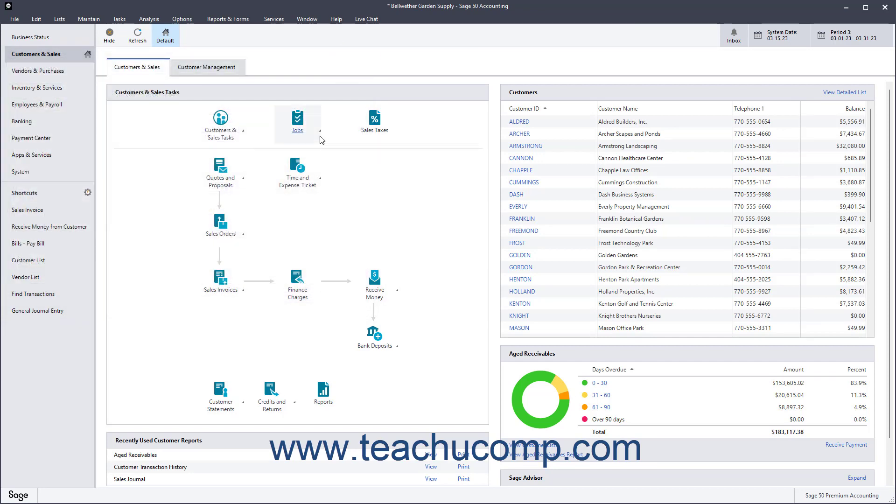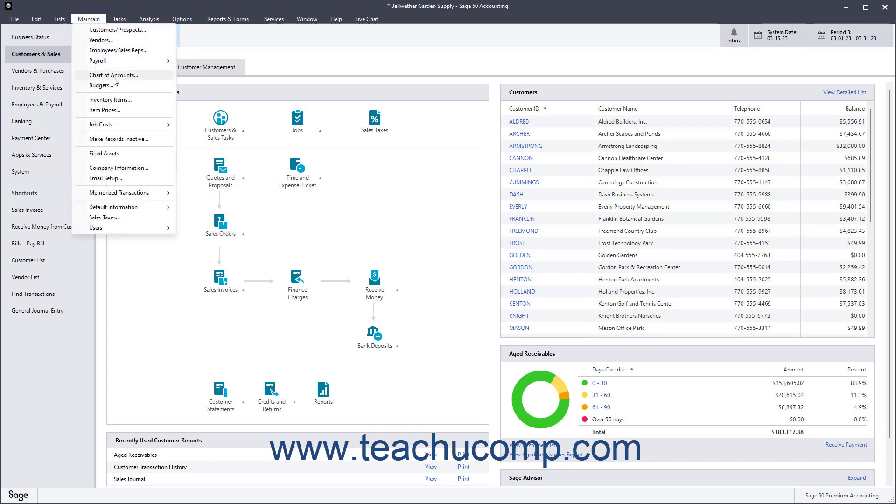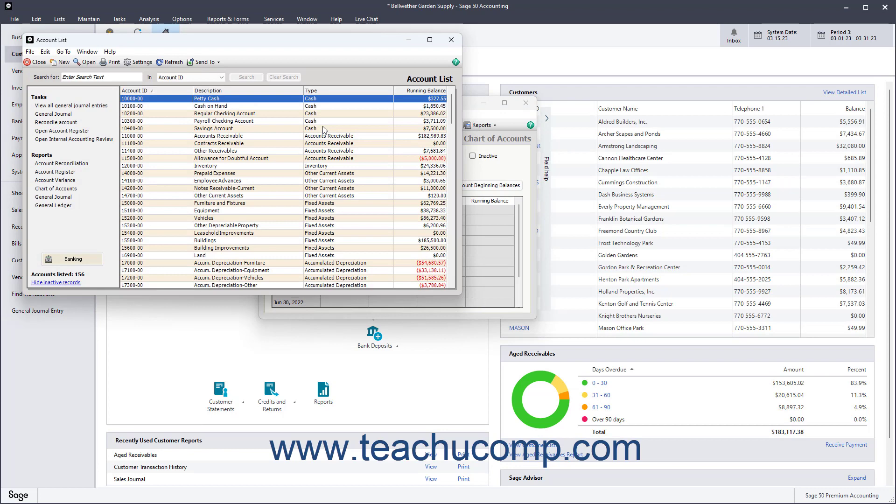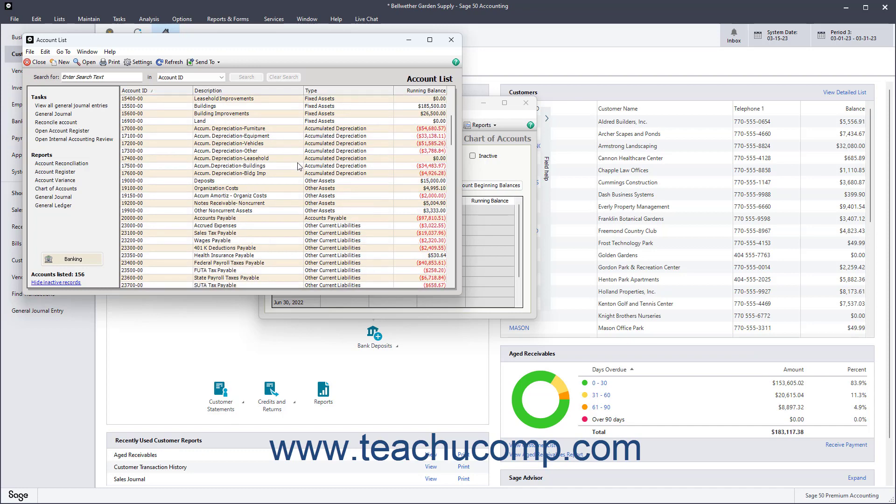After adding, editing, and deleting accounts in the Maintain Chart of Accounts window, for example, you can click the List button in this window's toolbar to open the Account list. The Account list window shows the accounts created in the Maintain Chart of Accounts window in a list format.